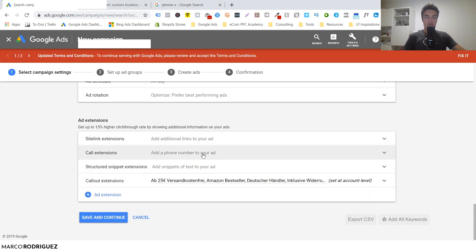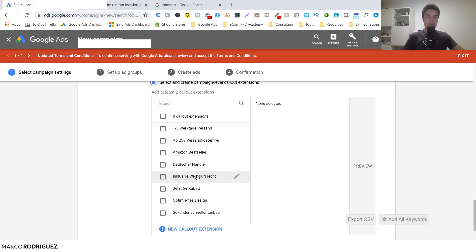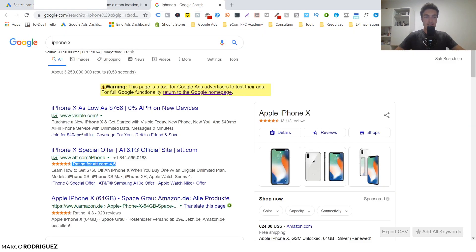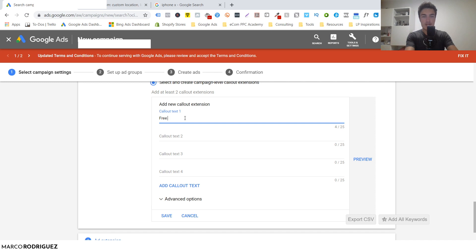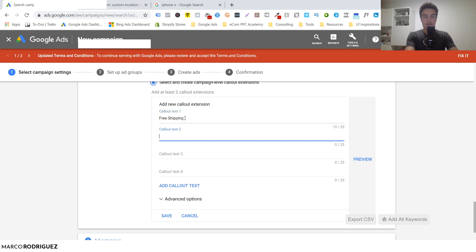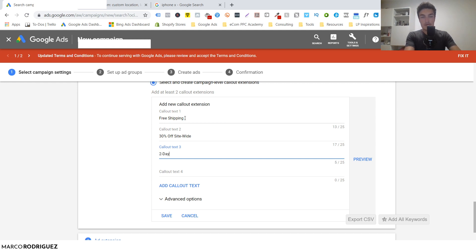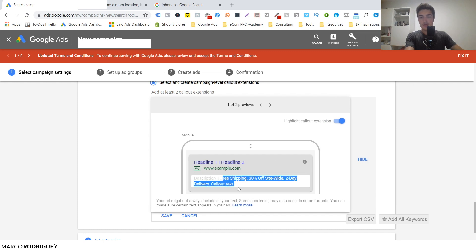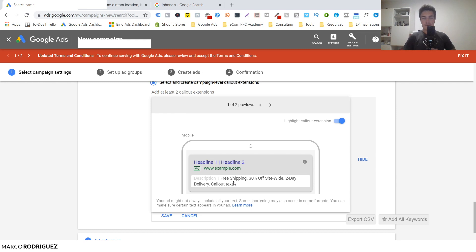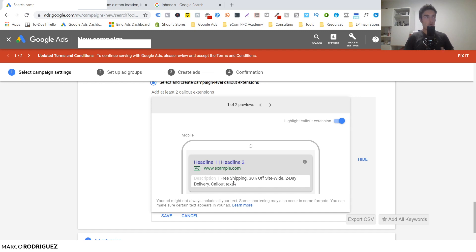Let's add a callout extension. Callouts are small texts that show up below the ad giving quick additional information. A typical callout would be 'Free Shipping,' another might be '30% Off Site Wide,' and another 'Two-Day Delivery.' The purpose of callouts is that you can highlight key features or benefits of your business and place them below your ad, so you can use the full ad copy to talk about your product and use callouts to highlight specifics of your business.